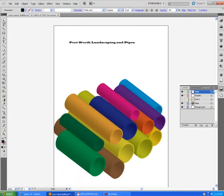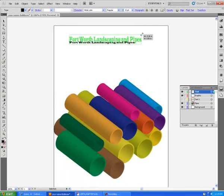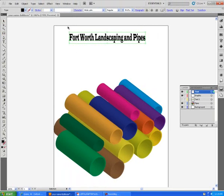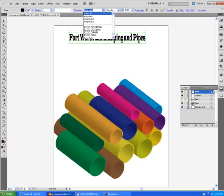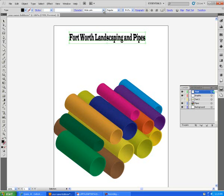Then I'm going to select it. I want to make it a little bit larger so I can see it. The font that I used was wide latin.